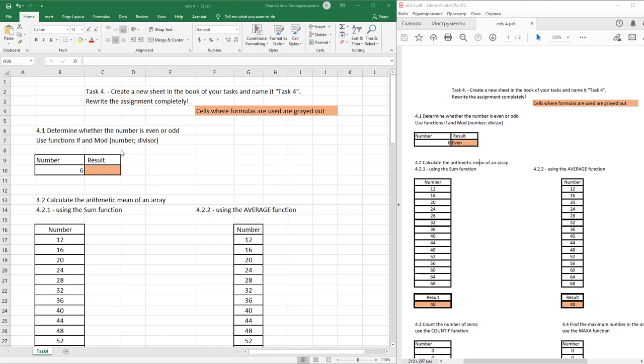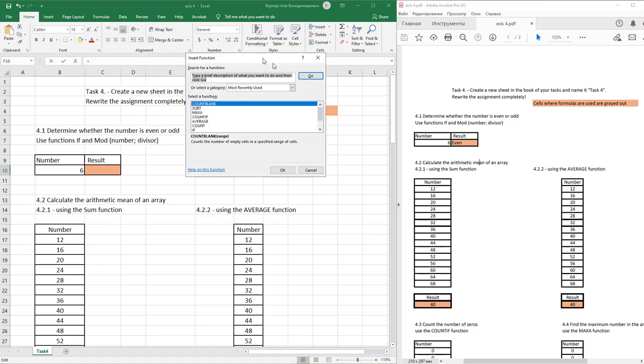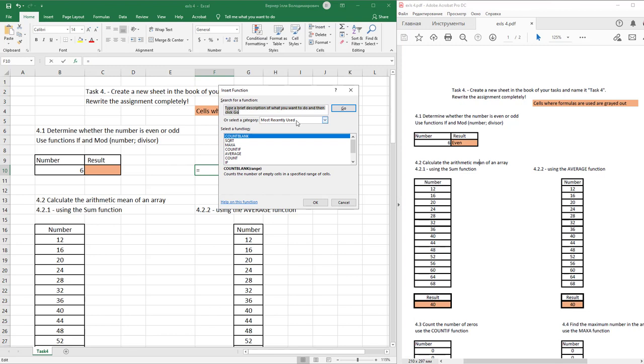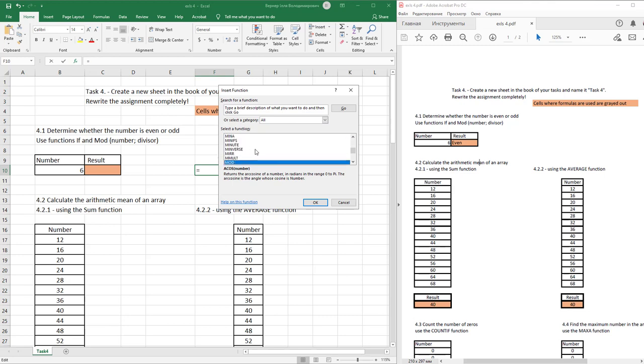Determine whether the number is odd or even. Use function IF and use function MOD. To simplify our task, in the nearest cell of this work, open up the insert function panel and find in all category function MOD.